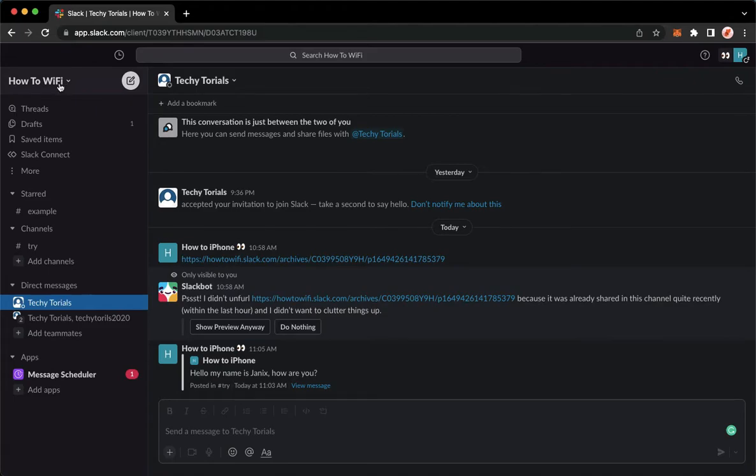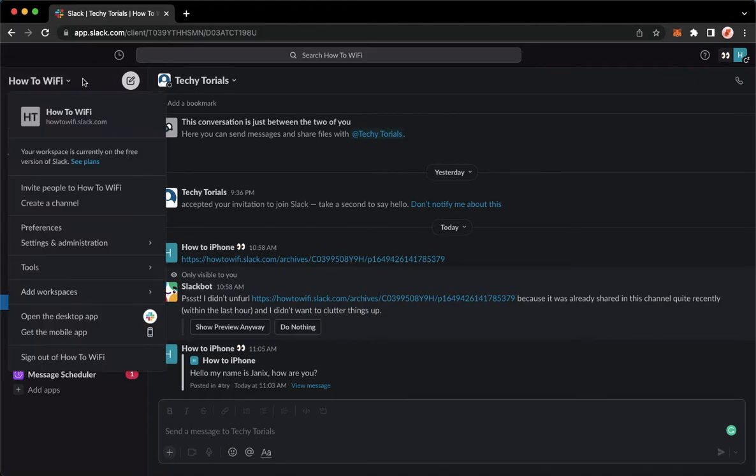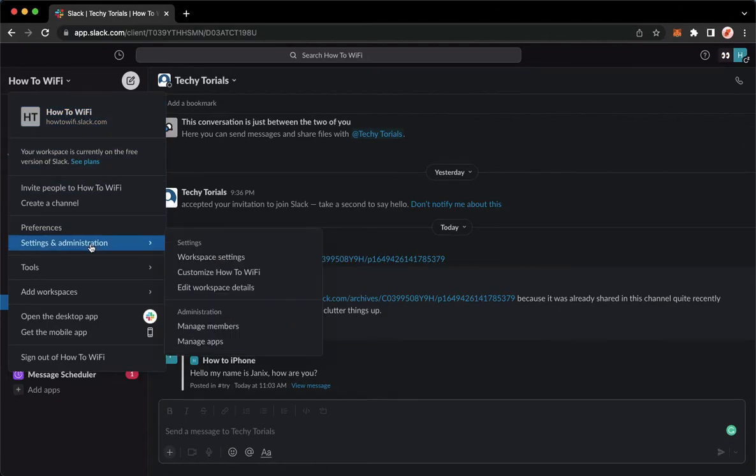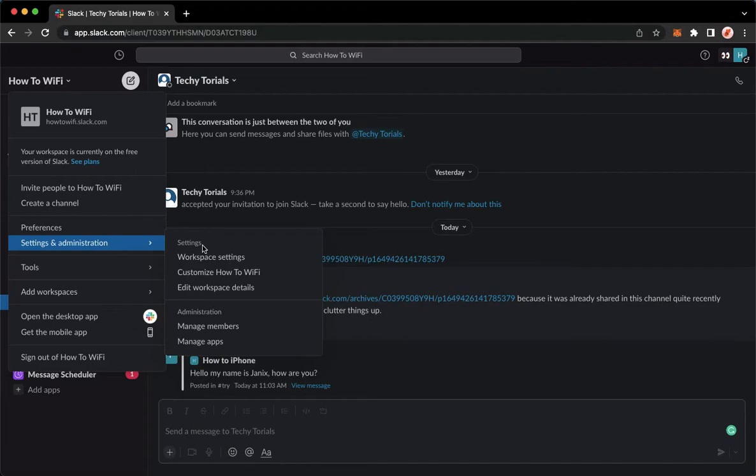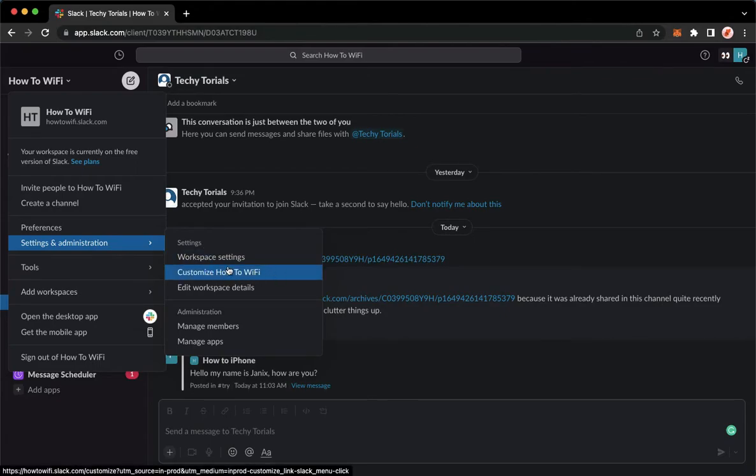Go to the workspace name found on the upper left corner, which is this one, and then go to Settings and Administration. Under the settings section, click on Customize and then the name of the workspace.